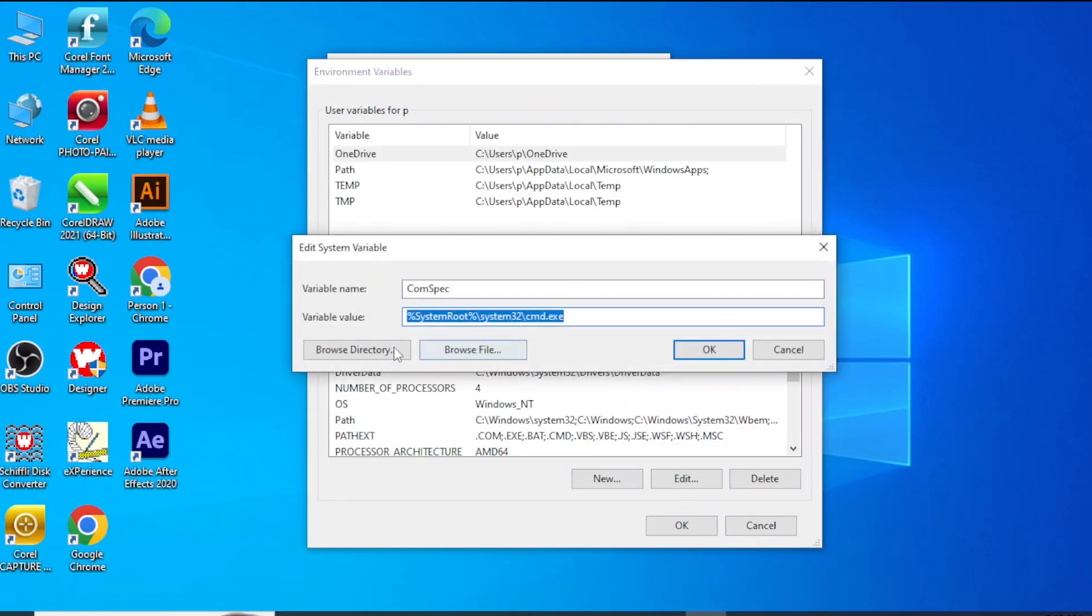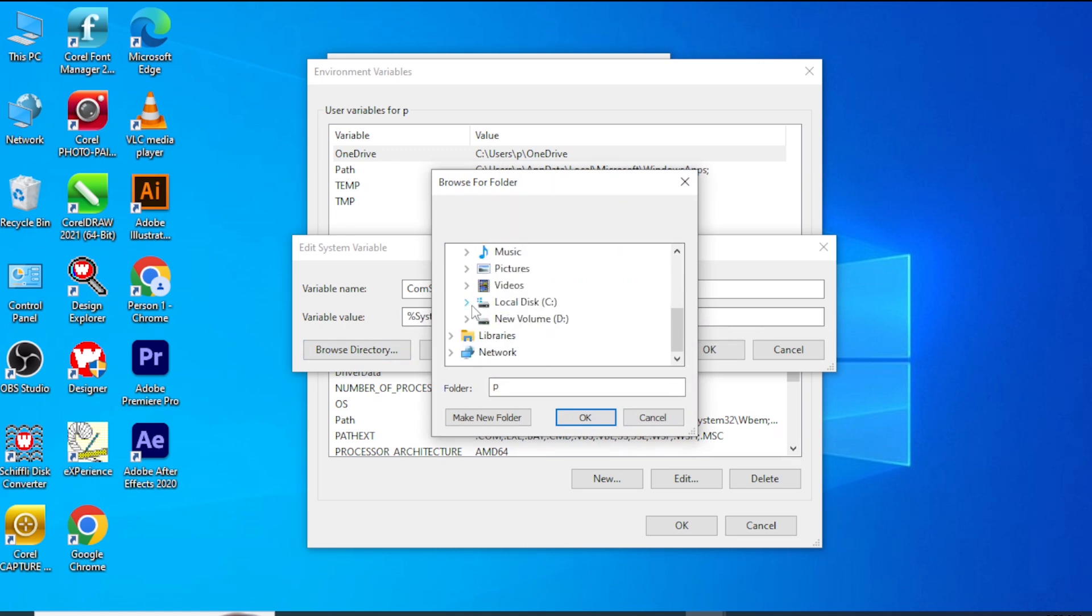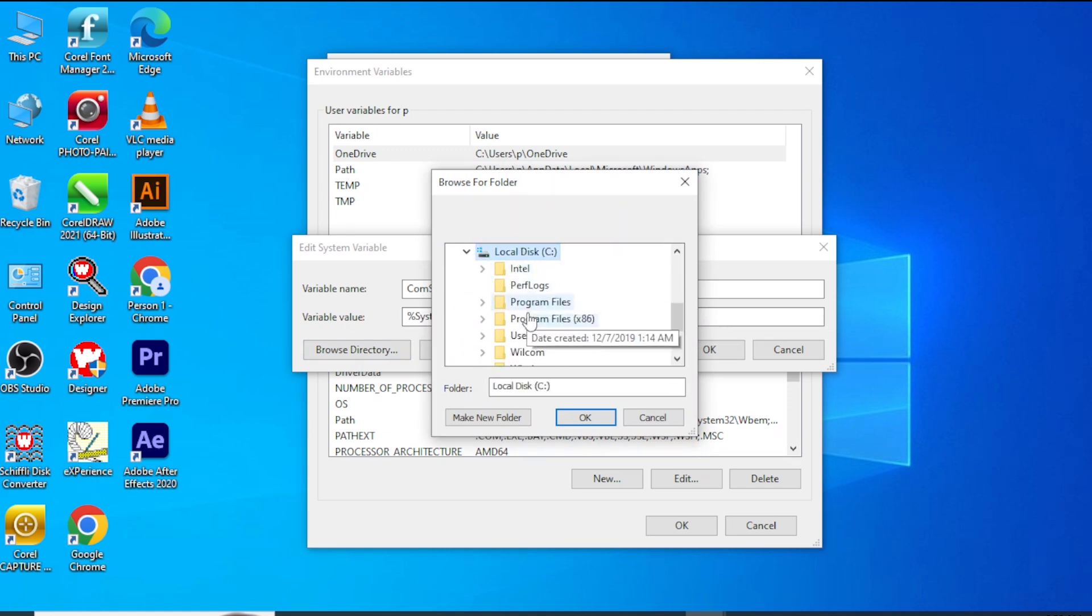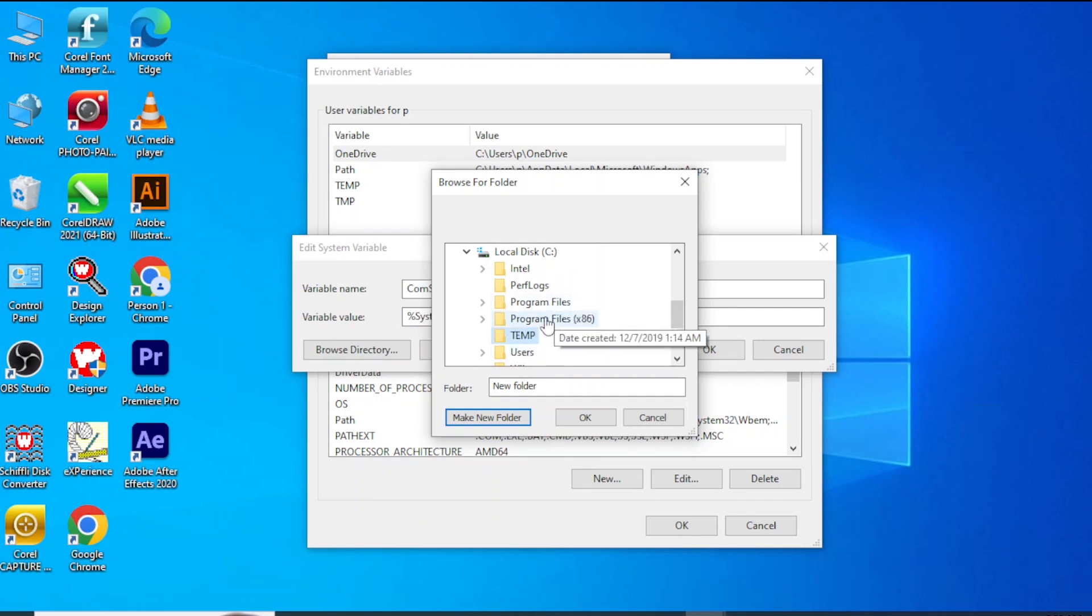Go to Browse Directory and open the C drive. Create a new folder and name it Temp. Make sure all the letters are capitalized. Select the folder and click OK.